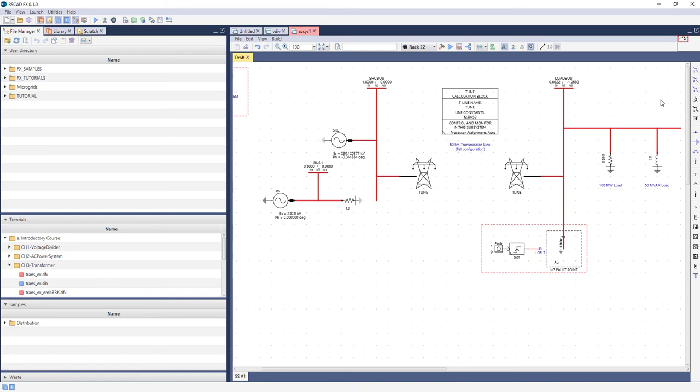RSCADFX no longer includes both a three-phase and single-phase circuit view. Cases are now always built in single-line diagram format by default. A breakout component can be used to build out the individual phases with single-phase components from the library.